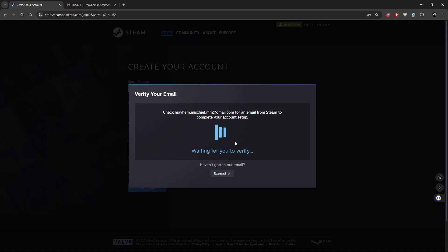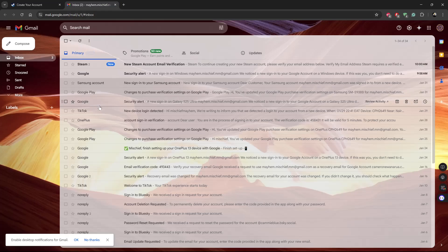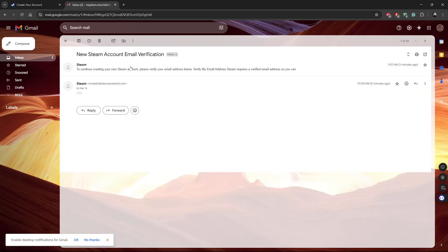From here you'll be told to check that email address for an email from Steam to complete your account setup. Make sure you type in an email address that is functional so you can verify it. Go to your Gmail and find the email from Steam.